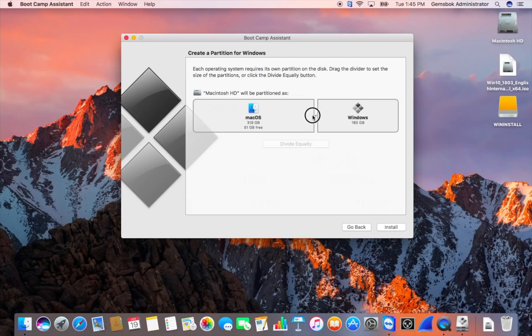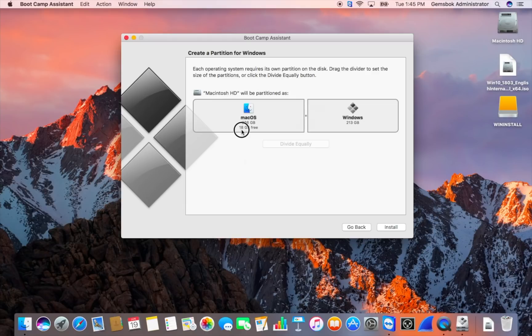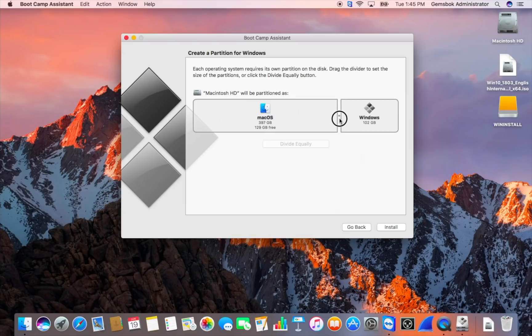So you can slide the slider back and forth, and it'll always sort of stop where it needs enough space available for the Mac side. And in this case, it's telling me how much space I'll have for free on the Mac side. So in my case, I'm going to give it about 100 gigs, 99 gigs, and we will let the installation proceed.